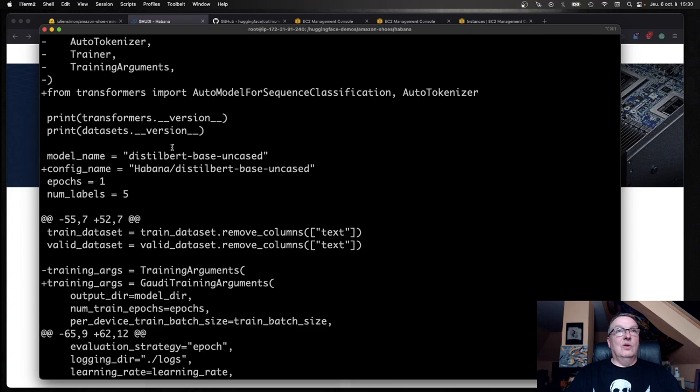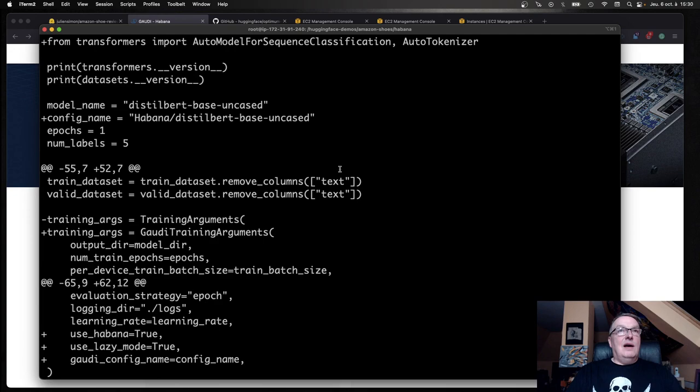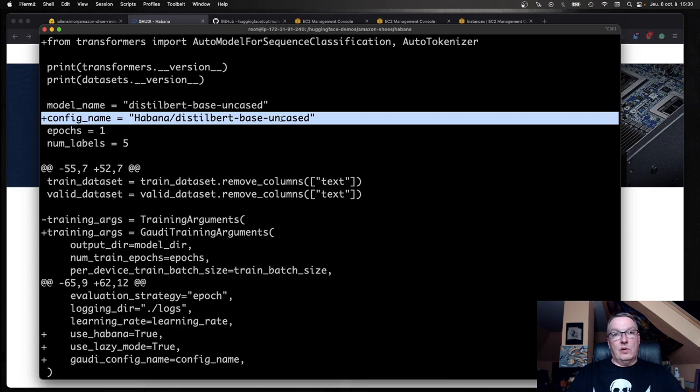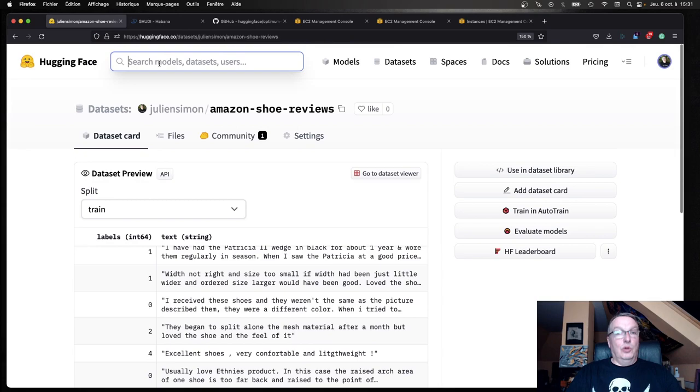What are we doing? We're using those two objects from Optimum Havana: Gaudi Trainer and Gaudi Training Arguments. Yeah, you already know what I'm going to do here. I need a config file for my model to set parameters for the Gaudi chip. You don't have to write it. It's provided by our Havana friends on the Hugging Face Hub. Why don't we take a look right now?